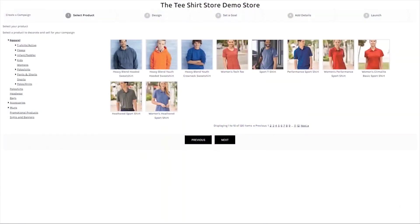This latest release of the T-Shirt Shop enhances the campaign feature to now allow adding multiple products when creating the campaign.